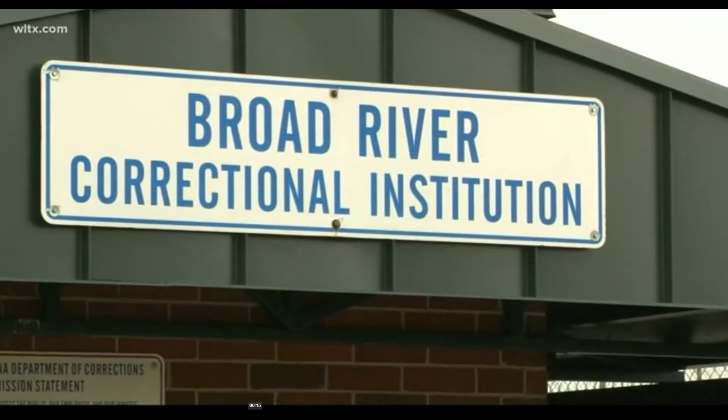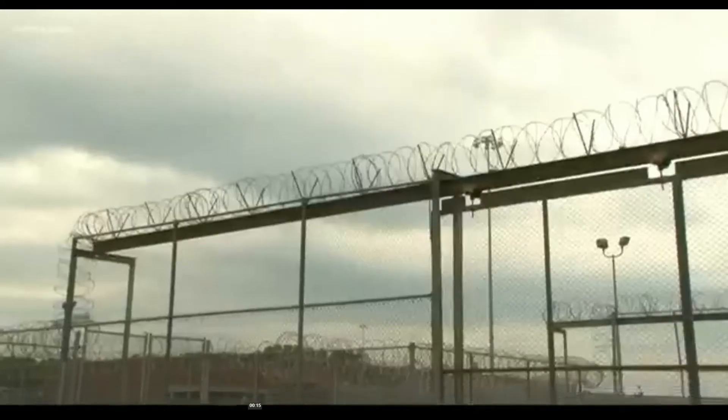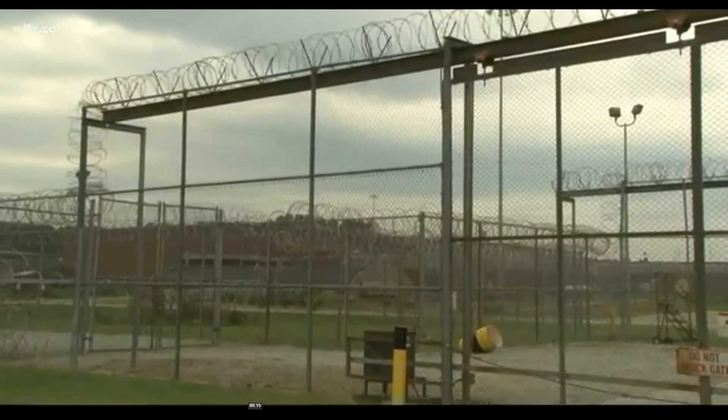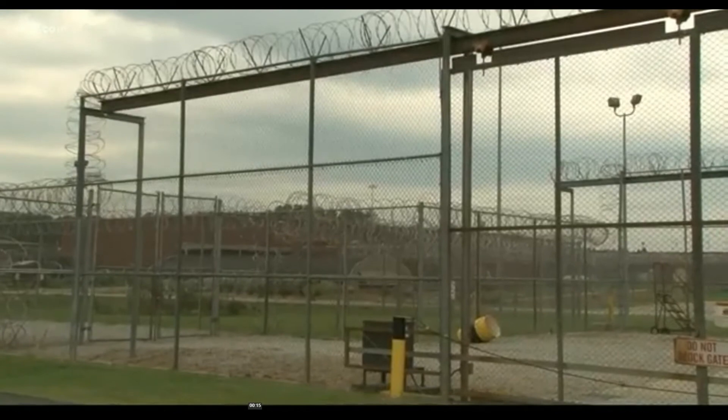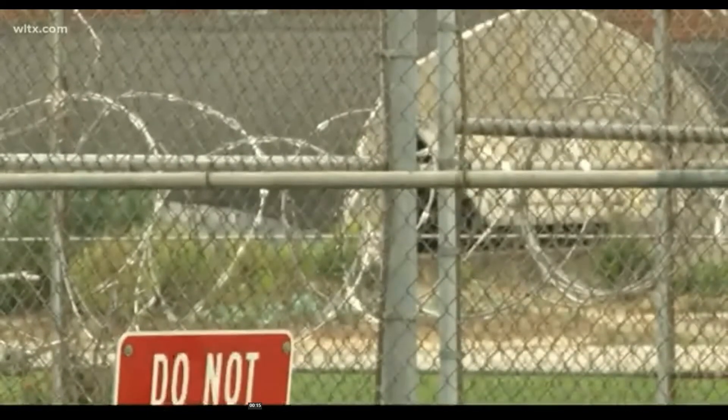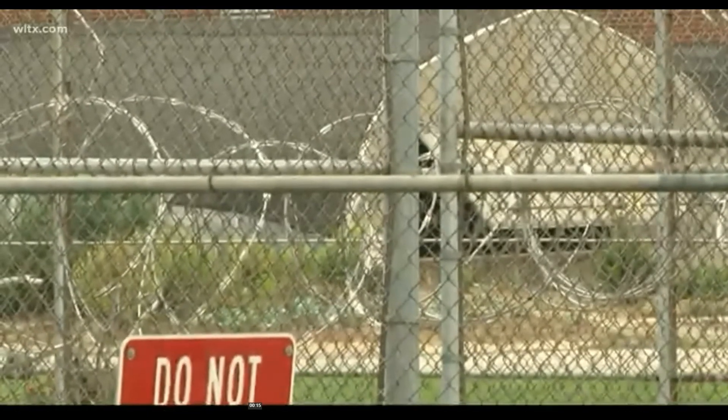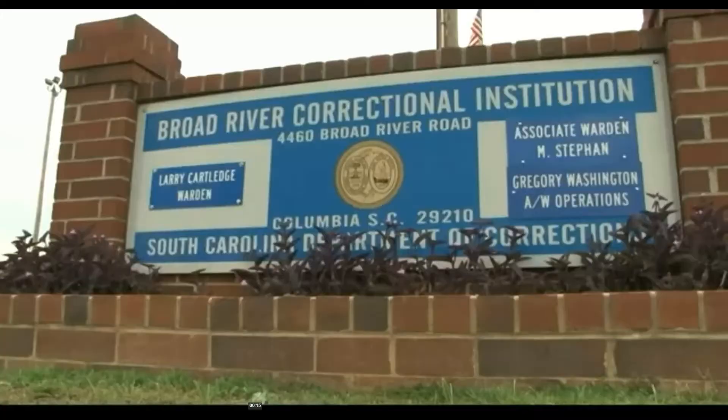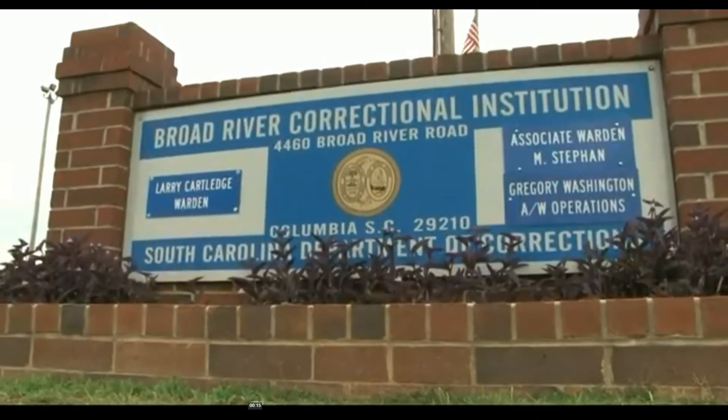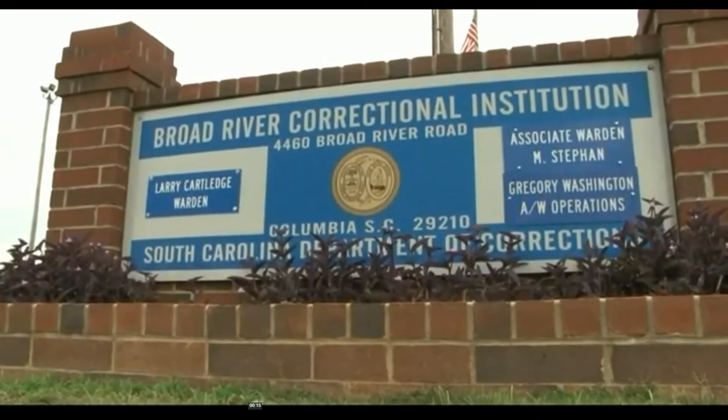His attorneys have asked the Supreme Court to halt the execution while another court decides whether the state's capital punishment methods are constitutional. A state law that went into effect last year set electric execution as the default method and added a firing squad option.